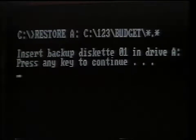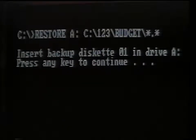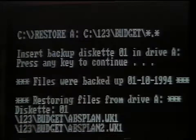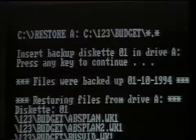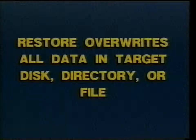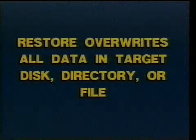As a restoring example, let's restore our backup files on drive A to the hard drive. Issue the command RESTORE space A colon space C colon backslash 123 backslash budget and press enter. This restores everything on the A disk to the budget subdirectory of the 123 directory. The message on the screen asks us to insert diskette 01 into drive A and strike any key. It should be noted that when using restore, all the files in the subdirectory 123 budget will be overwritten with the files on drive A, and therefore lost. This is the intended result.